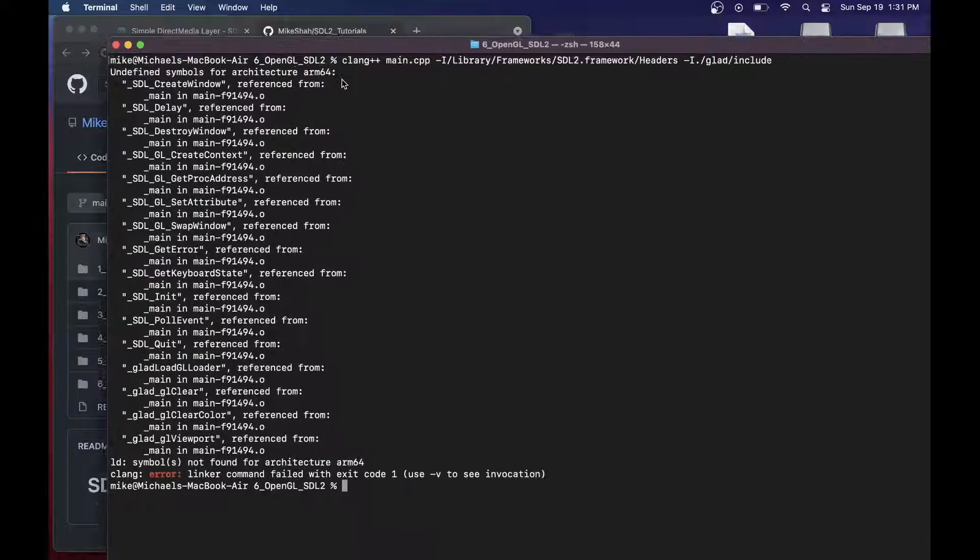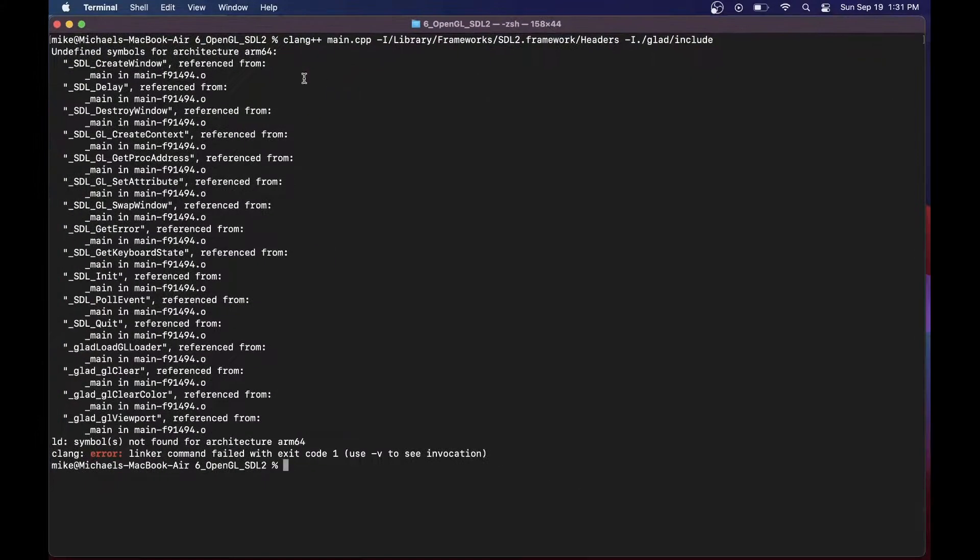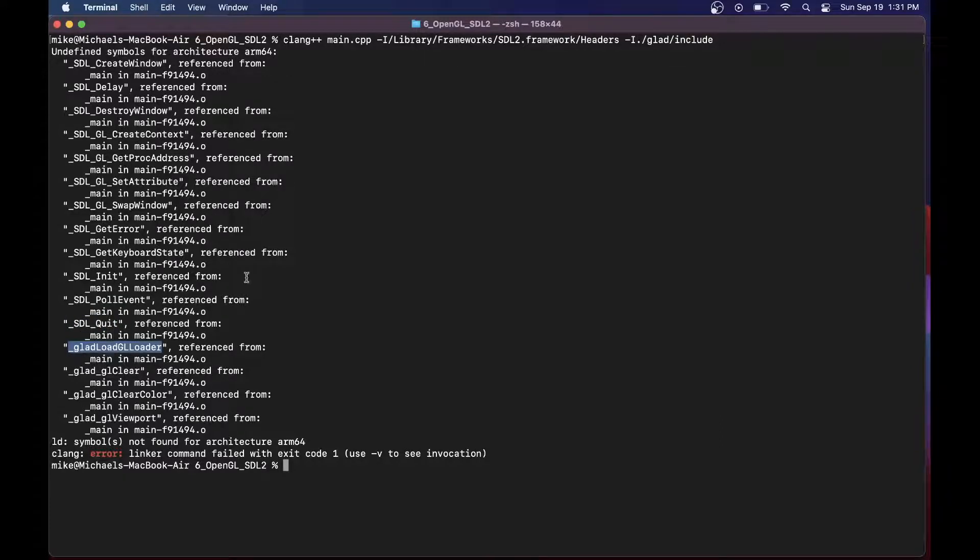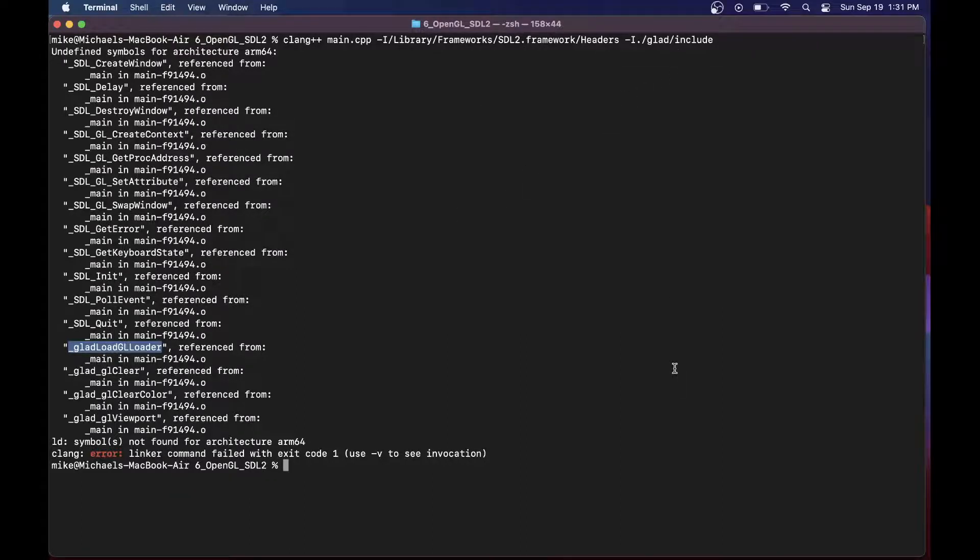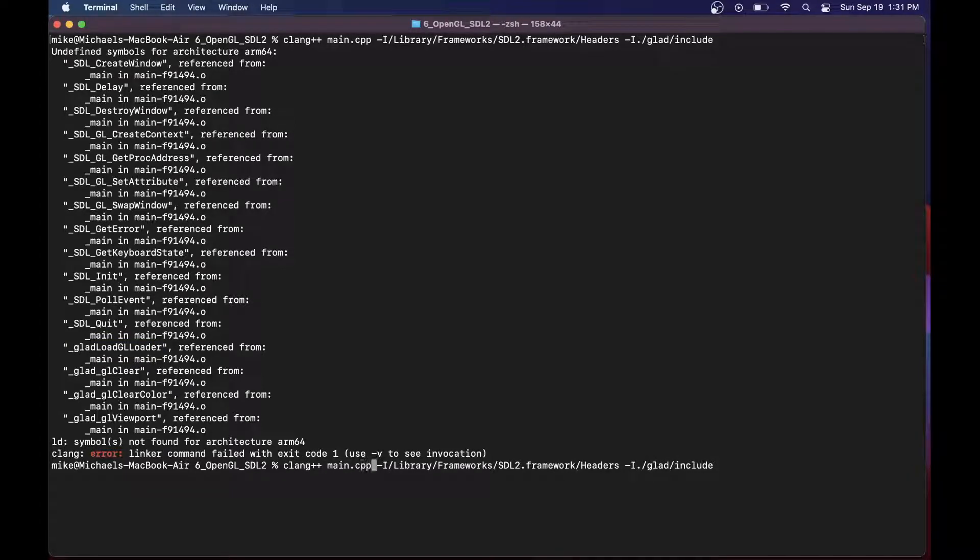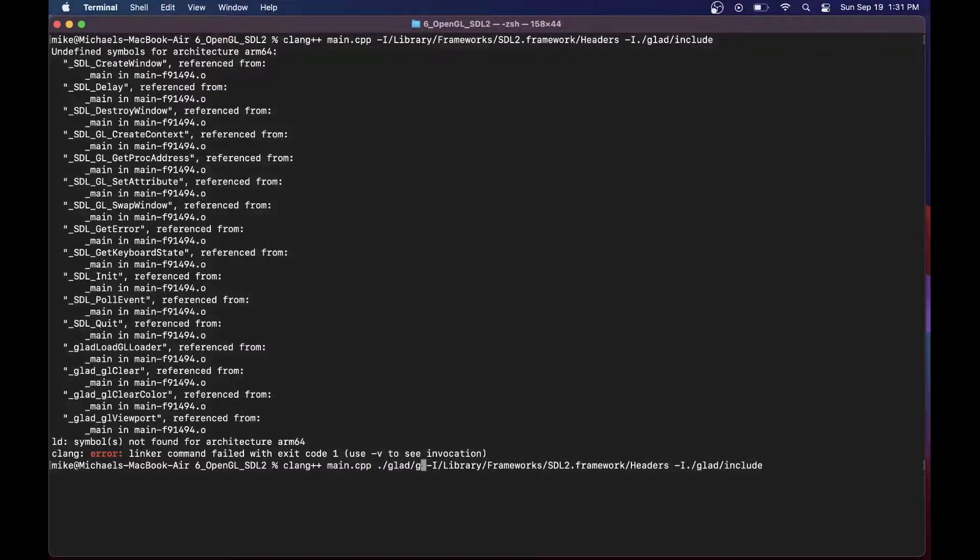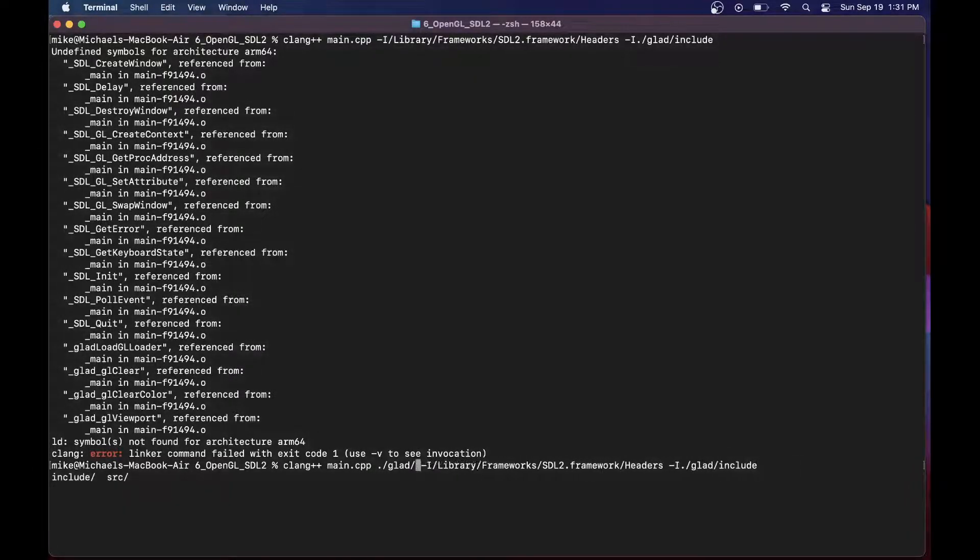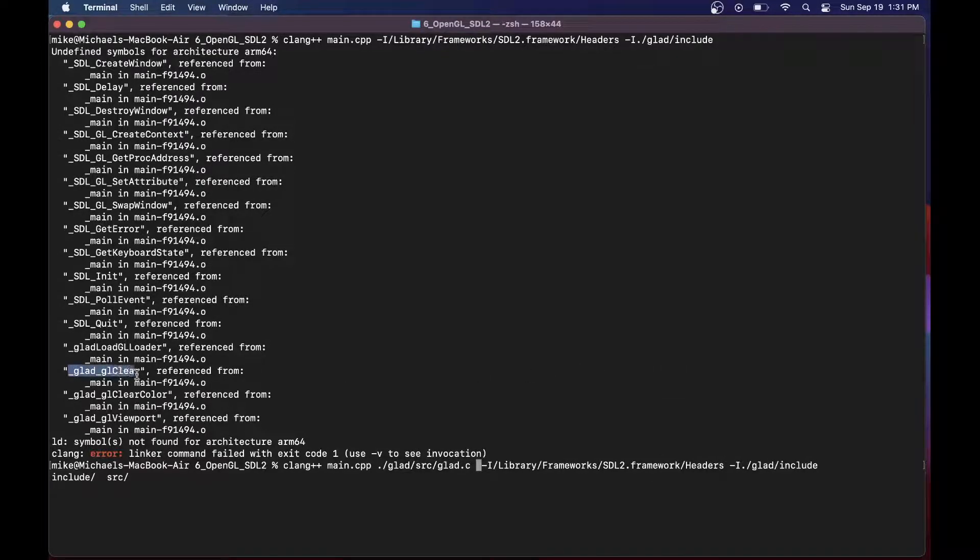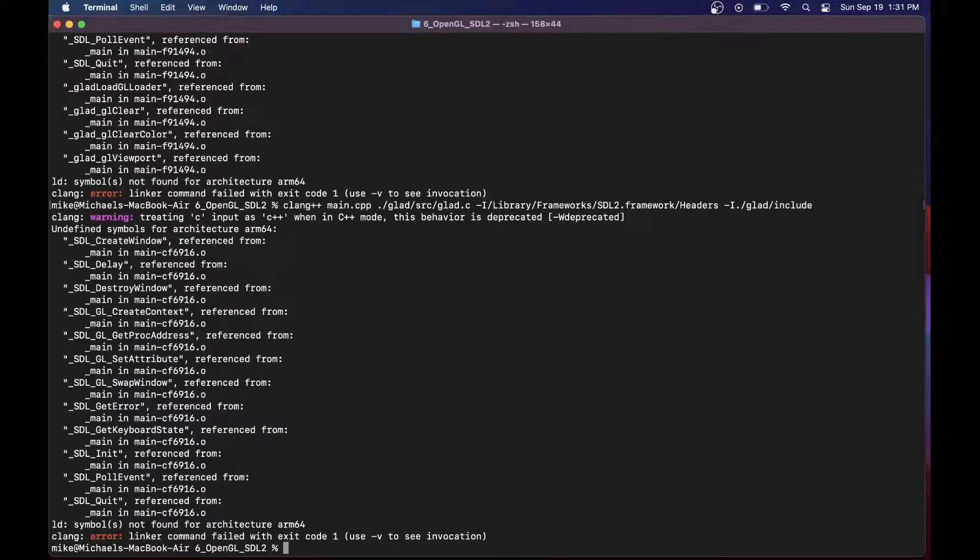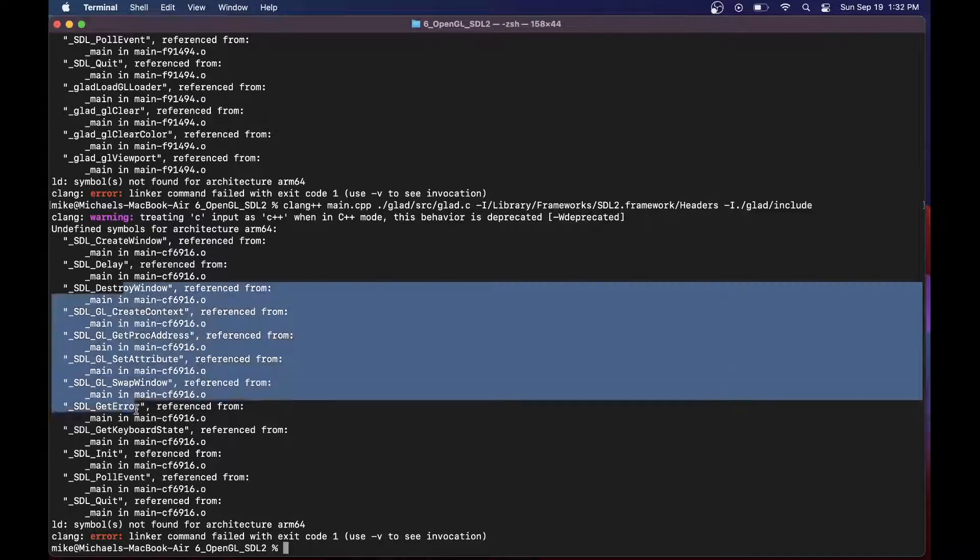At this point, we're in better shape, but we're still getting some linking errors. What's going on is we can't find the SDL libraries. We haven't linked to them, as well as the glad functions here. We actually need to compile, since we have the source code for our glad, that glad.c file. I'm going to go ahead and add that to our file list that we're going to compile. That is in dot slash glad slash source slash glad.c. That should resolve these errors here because those functions are actually defined, and we have the source code with glad.